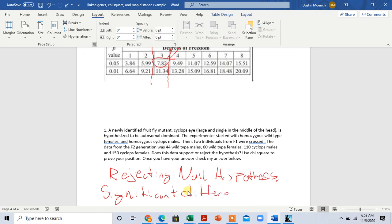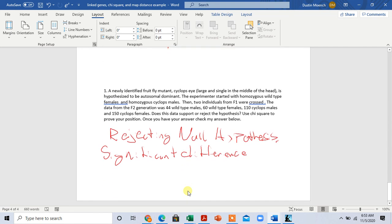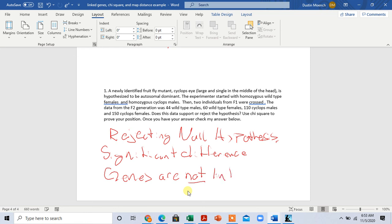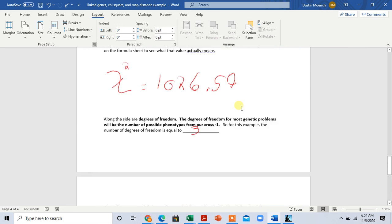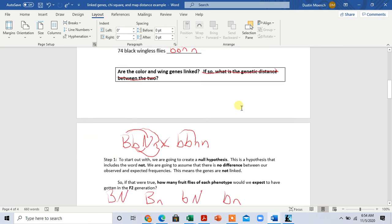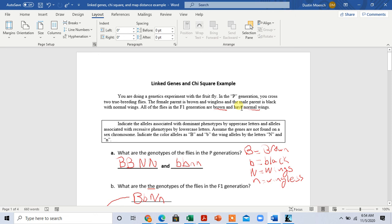We are rejecting the null hypothesis. There is a significant difference. For our experiment, that means the genes are linked. Sorry for the confusion — the genes ARE linked, because if they were not linked, we would expect to get what we predicted in the Punnett square, since Punnett squares are based on what we'd expect if genes were not linked. But we didn't get that, so we conclude the genes are linked. A copy of this math and work will be posted on the Canvas module for today.